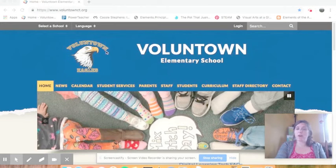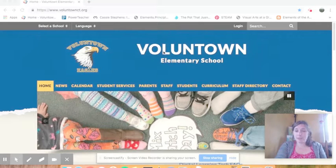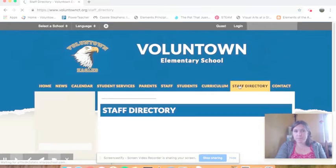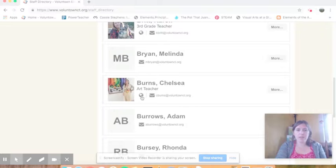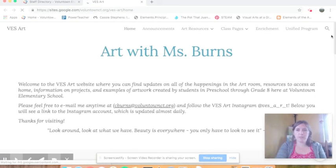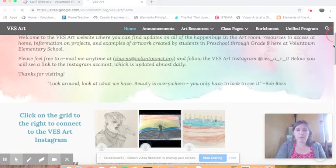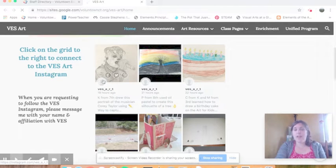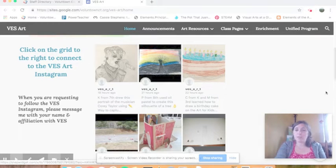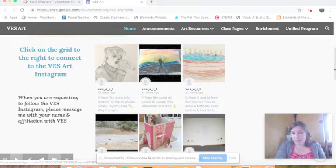To get to the art website, go to the VES home page, click on staff directory, scroll down till you find me, click on the globe, and that will bring you right to my website. On the home page if you scroll down, you can also access the Instagram account — just click on any of the images and it will bring you to the page where you can see photos of artwork submitted from people the past few weeks and also photos of artwork that students have been working on all year long. Please go check that out.